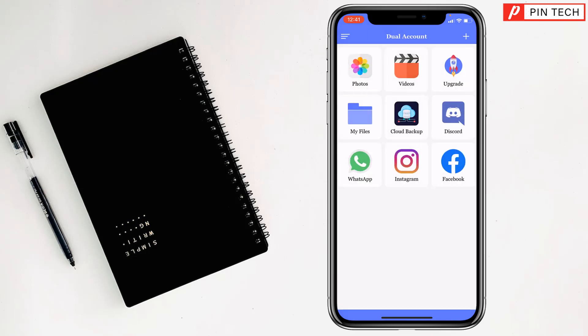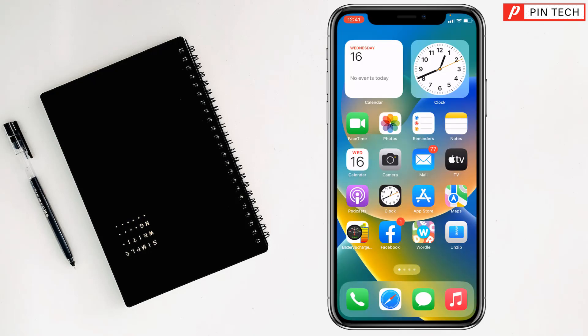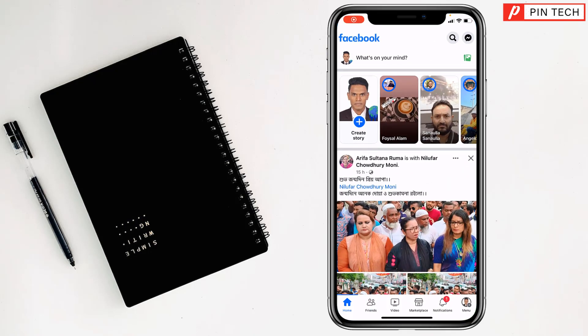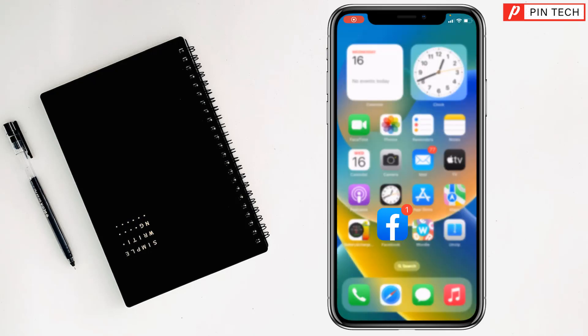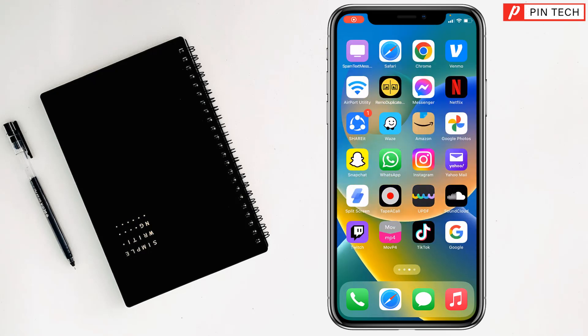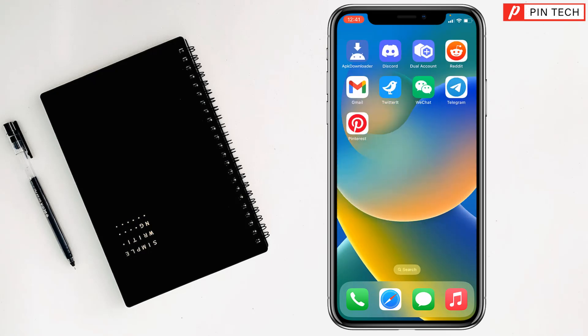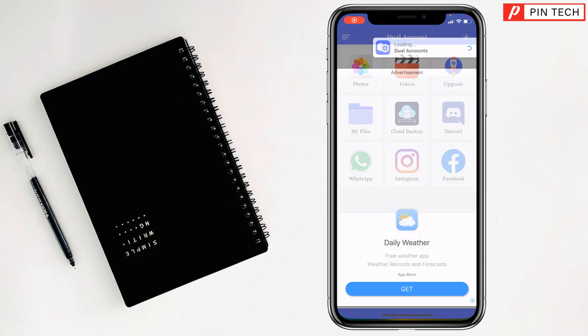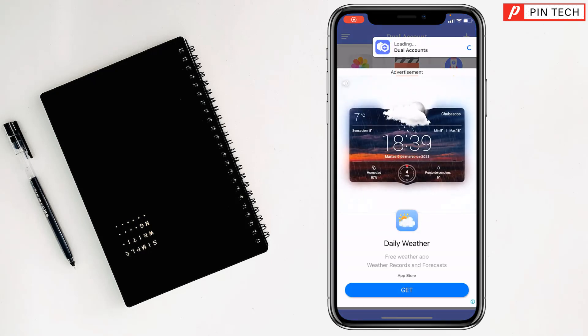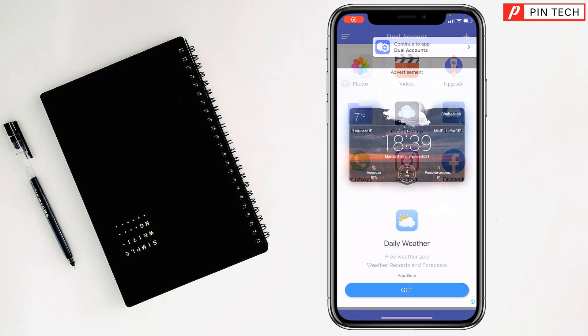One is here and another one is Facebook app. Friends, if you want, you can use two Facebook accounts on your iPhone.